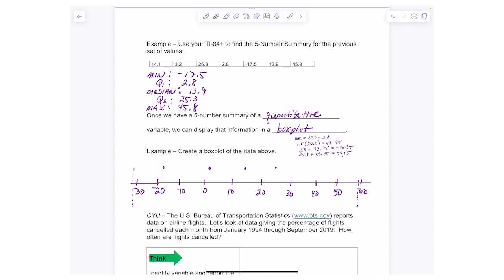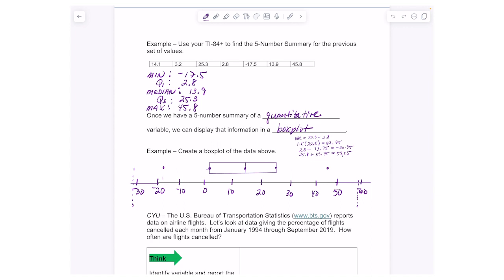With my dot at 45.8 placed, I draw a box around the IQR from Q1 to Q3, draw a vertical line through the median, and then draw whiskers out to each of the extreme values — the min and the max. And that's your box plot.